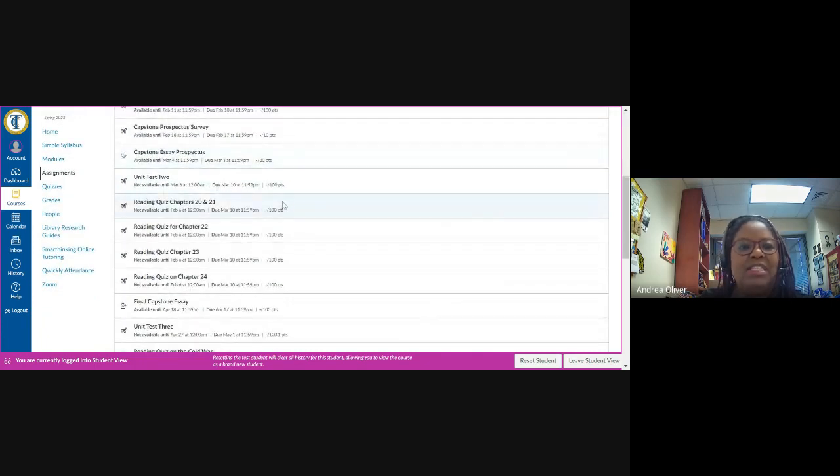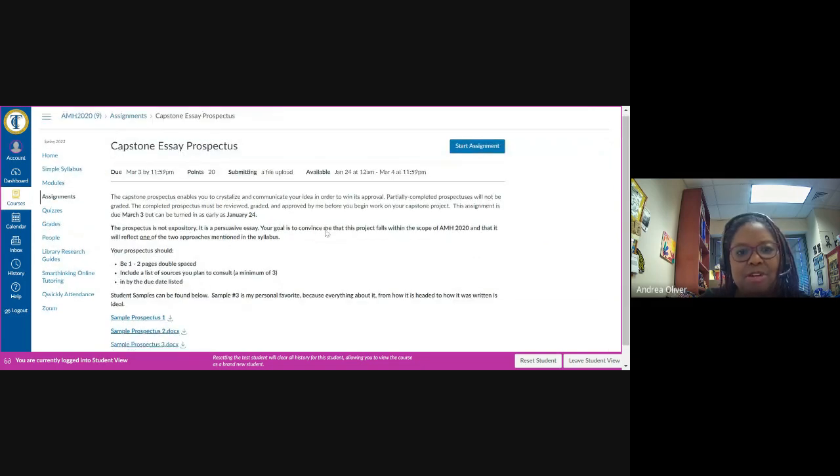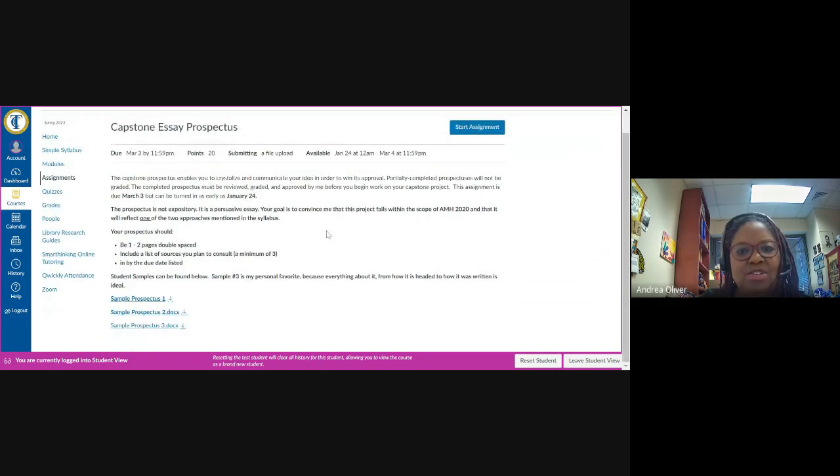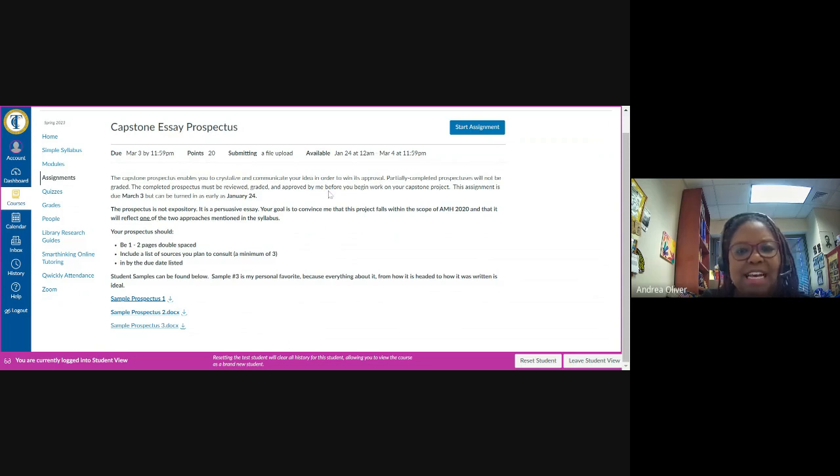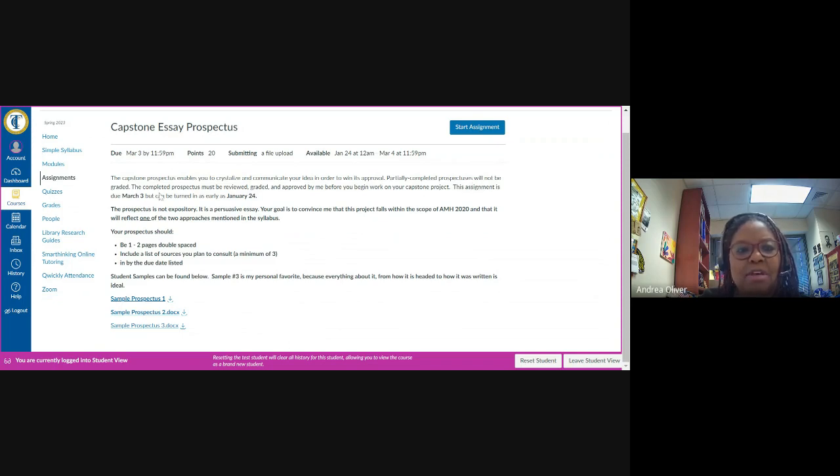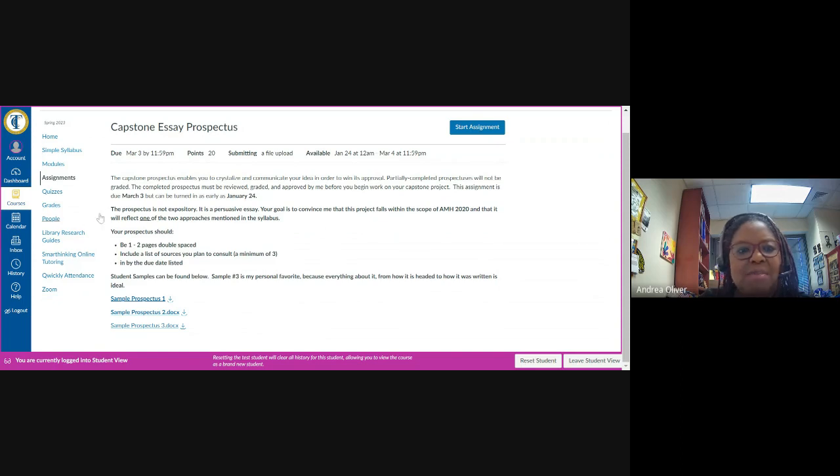The second of the three activities is labeled here capstone essay prospectus. I'm going to click on that link and I'm going to be taken to this page. The directions here read, the capstone prospectus enables you to crystallize and communicate your idea in order to win its approval. Partially completed prospectuses will not be graded. The completed prospectus must be reviewed, graded, and approved before you begin work on your capstone project.